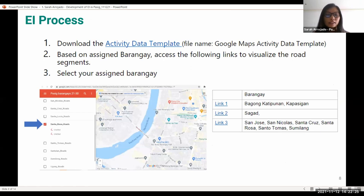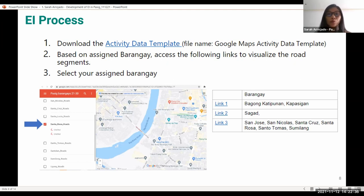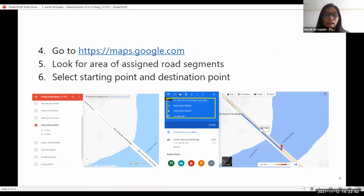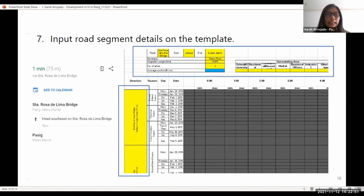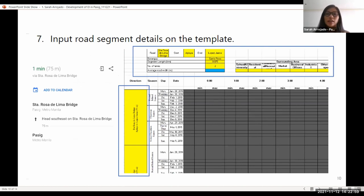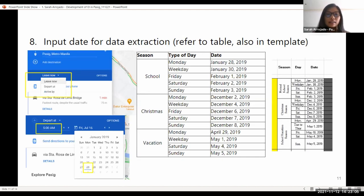This is the EI process that we conducted in Pasig. An activity data template, which is an Excel file, was used. We were assigned barangays and a specific road segment to work on. We used Google Maps and collected the starting and destination point of our assigned road segment. We then encoded the road segment details on the template, which also includes the date of extraction, the trip duration, and the type of vehicle share.